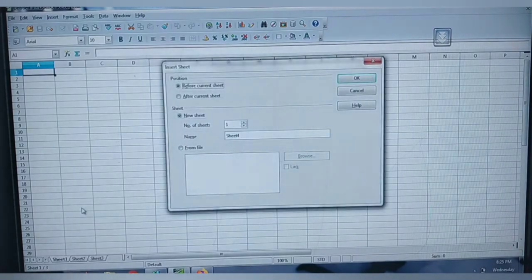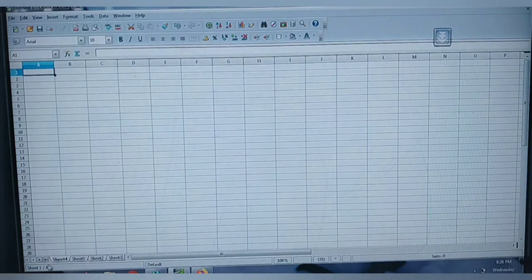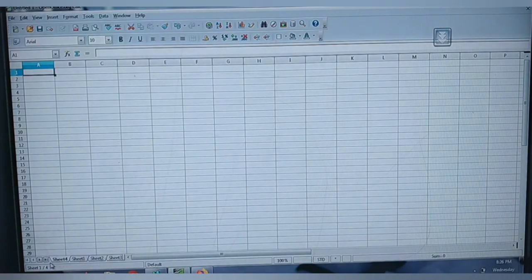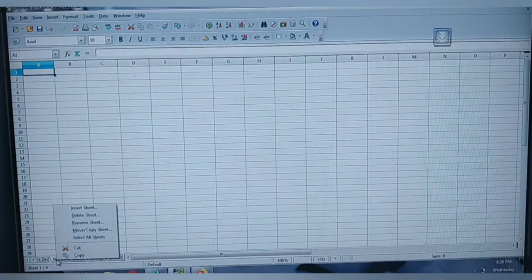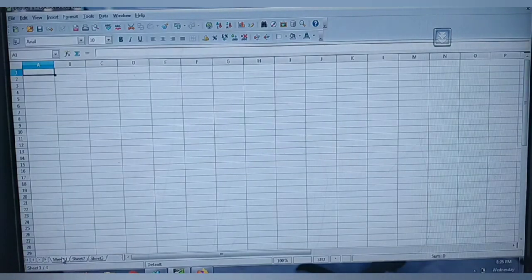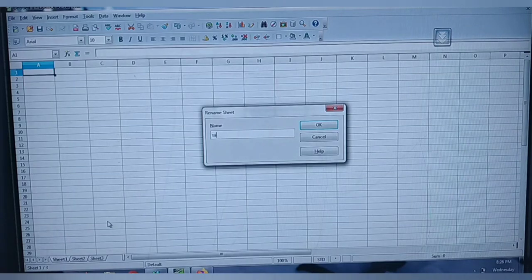You can also insert another sheet — just click here and it will ask before or after the current sheet, the new sheet name, and how many sheets. Fill in the details and click OK, and Sheet 4 appears. To delete, click Delete Sheet — it asks for confirmation. To rename, click Rename Sheet and type the new name, for example 'Sample'.